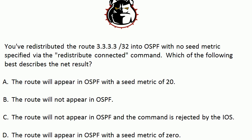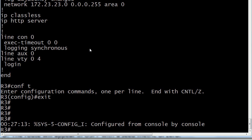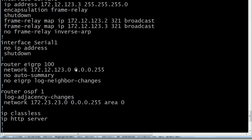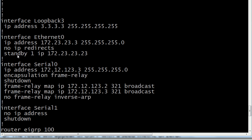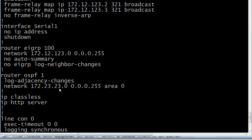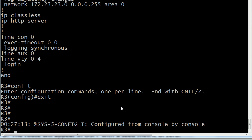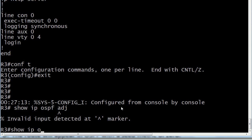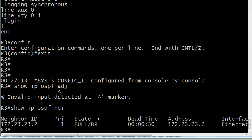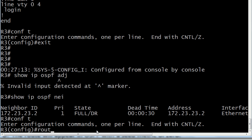Let's get back to this question. We're doing some route redistribution using the redistribute connected command on Router 3, which is going to have our loopback. Just to show you nothing tricky — here's our Ethernet interface with a little HSRP on there, but that doesn't matter for this one. We've got an OSPF adjacency with Router 2, which we'll check first. The neighbor is showing full, so everything's just fine there.